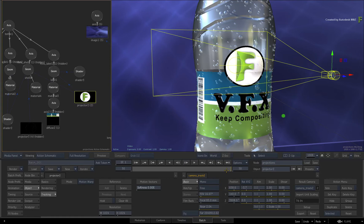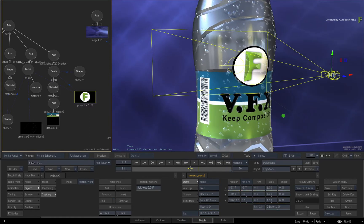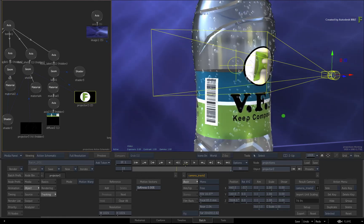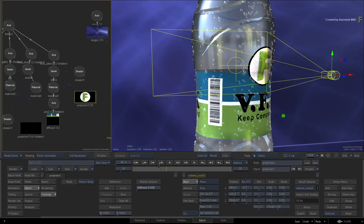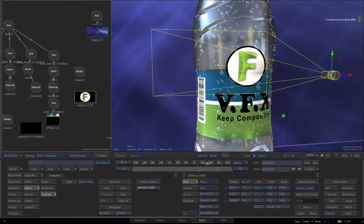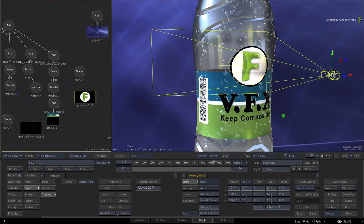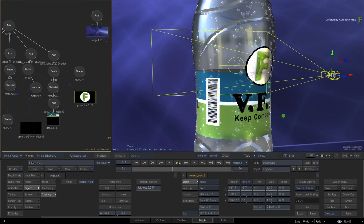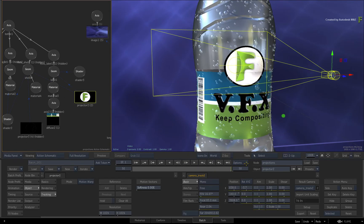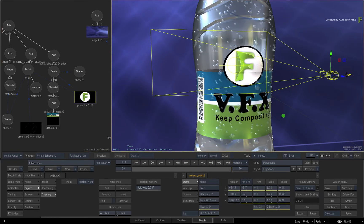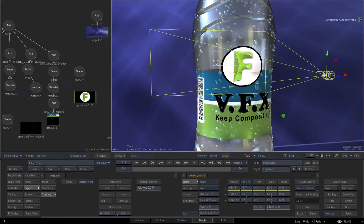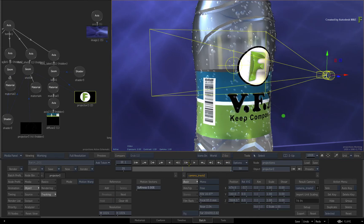This locks the projection to the UV coordinates of the geometry. When you scrub the time-bar, notice how the projection sticks on the model with the rest of the texture. You can still adjust the projection, but it will always be locked to the model's UVs.